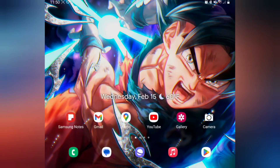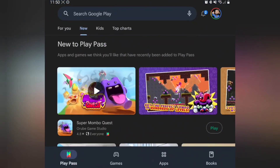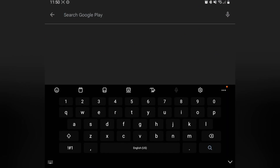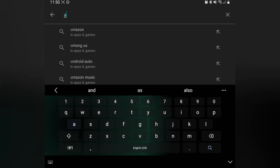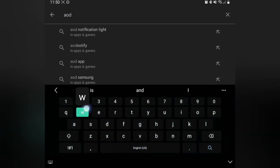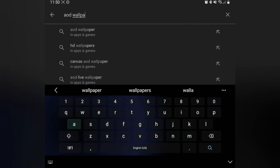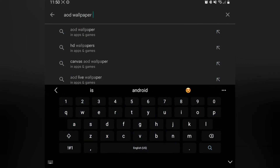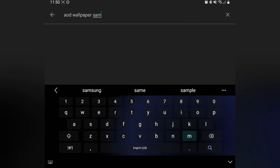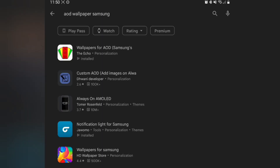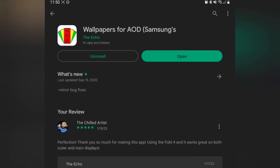First things first, go ahead and open up the Google Play Store. Once you get inside, click on the search bar and here's what we're going to type in: "AOD wallpaper" — and then put "Samsung" behind it. This is going to pull up an application by The Echo.